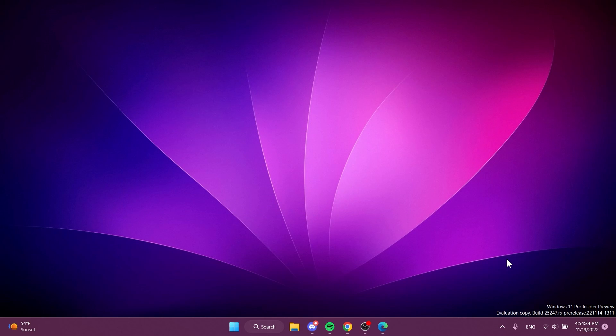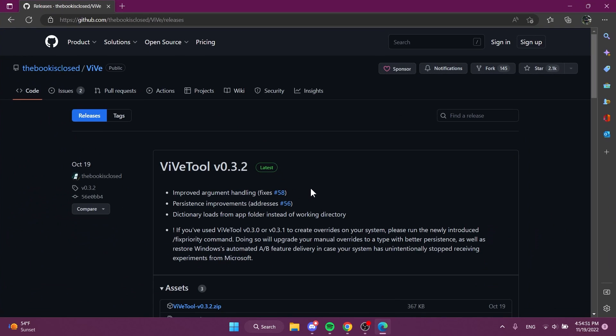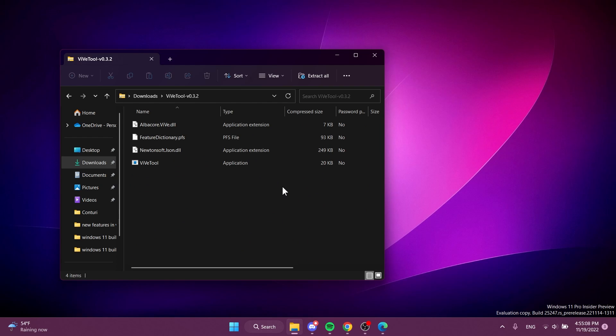So let's begin with the video. The first method I'm going to show you is using ViVe Tool. Of course, just go ahead and download ViVe Tool from the link in the description below, the first article, and just download the latest version.zip.